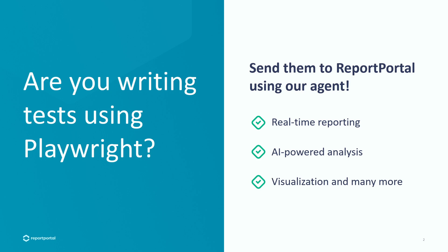Moreover, Report Portal can analyze your data using machine learning algorithms. If you are looking to expedite the process, you can delegate it to the Report Portal analyzer to quickly identify the root causes of defects.